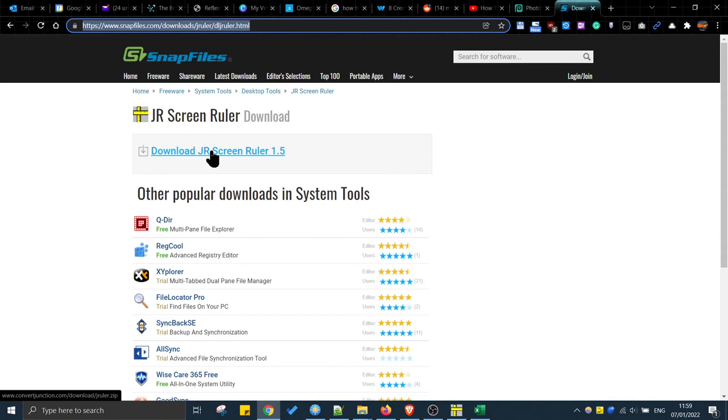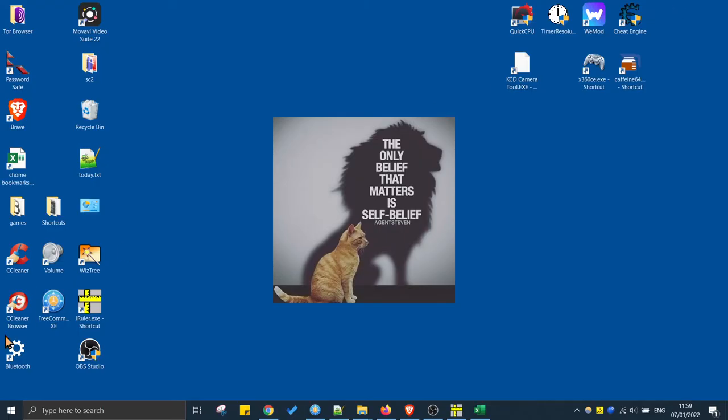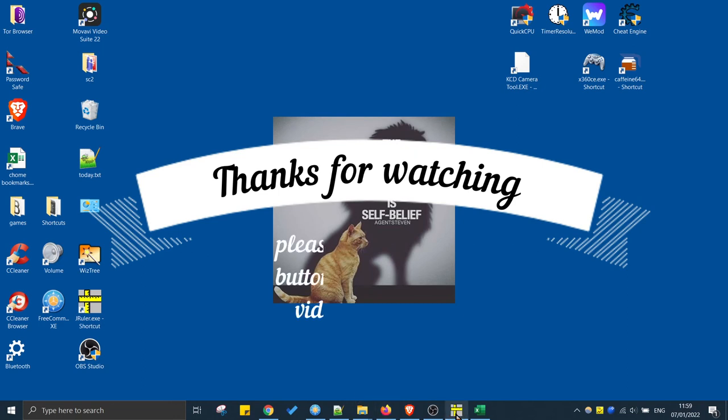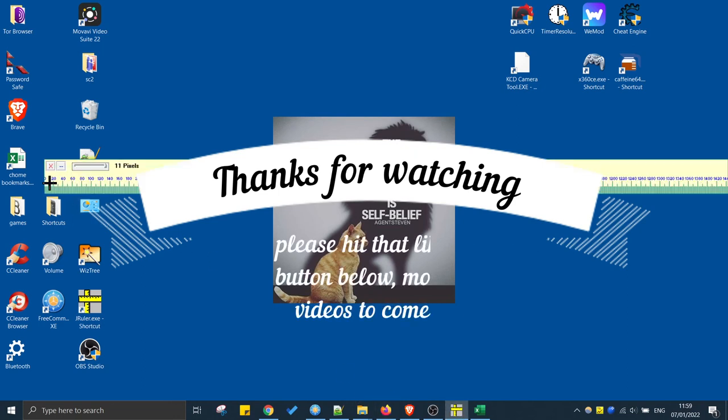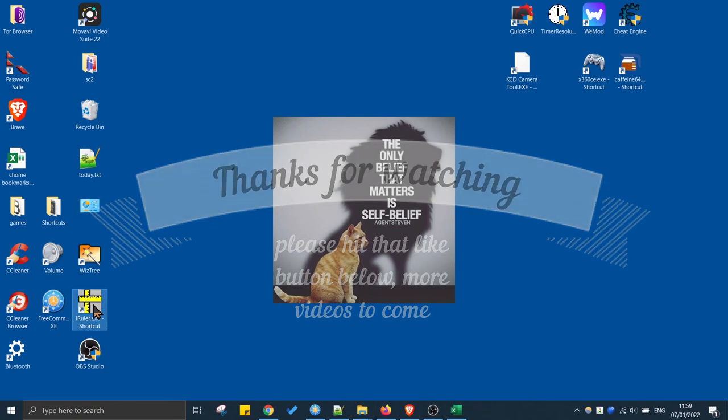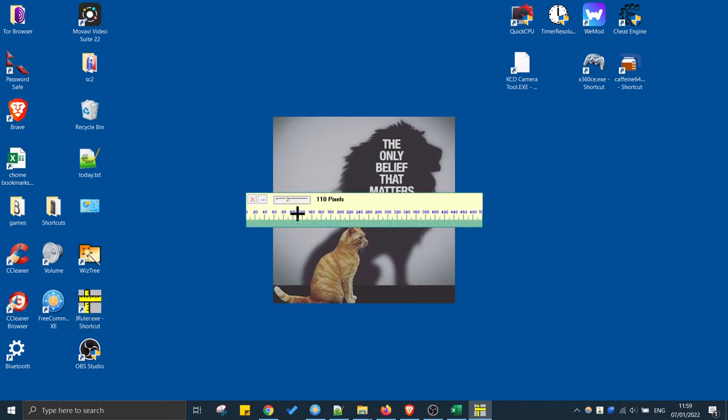And that's what I've done now. I'll just right click and send this shortcut to the desktop so it's there straight away. Close it down, open it up...